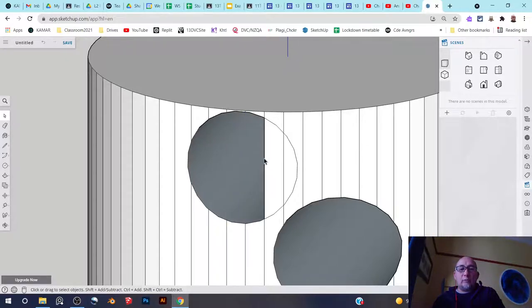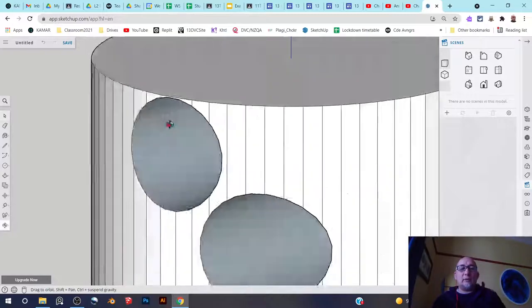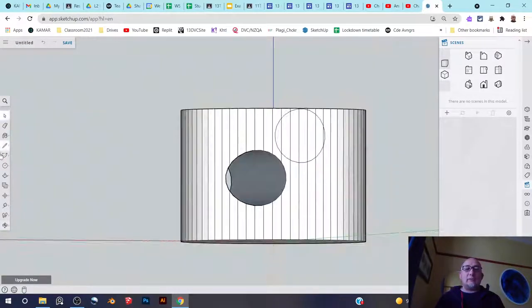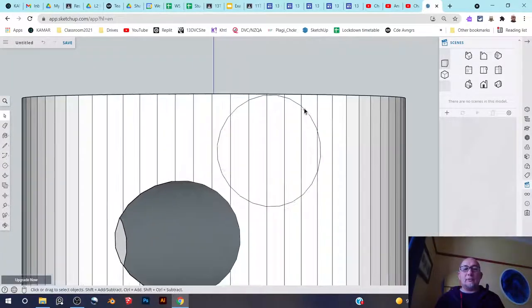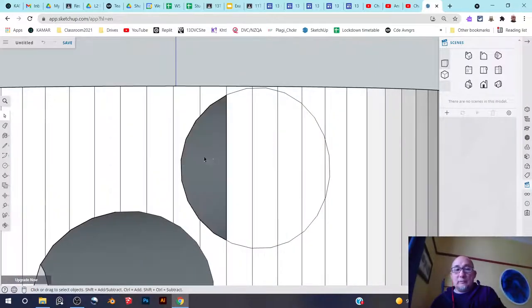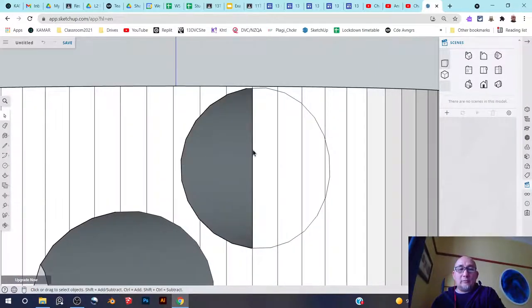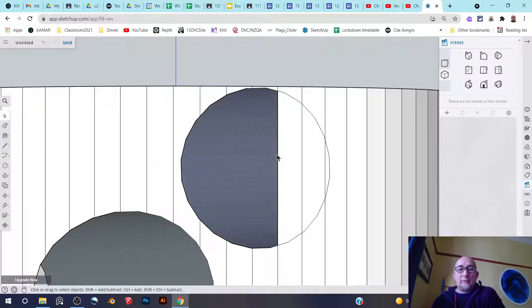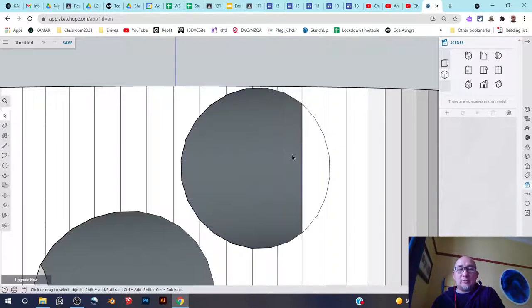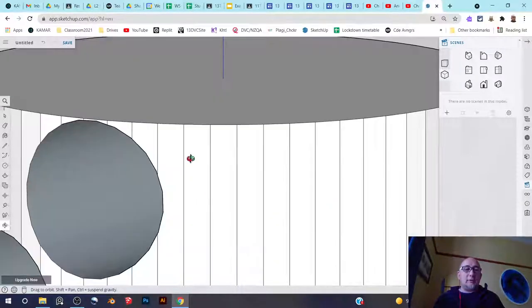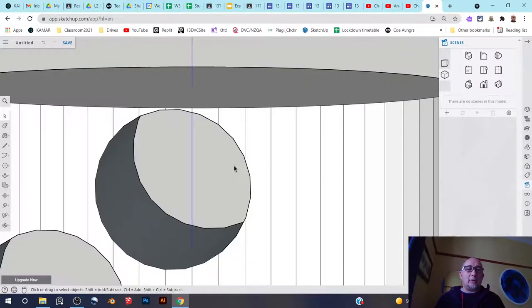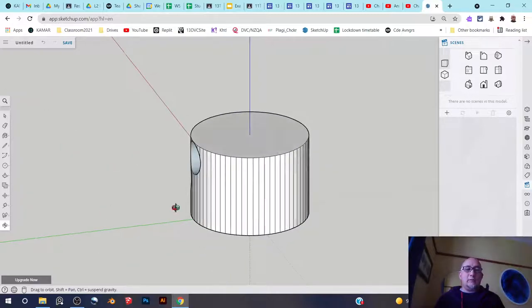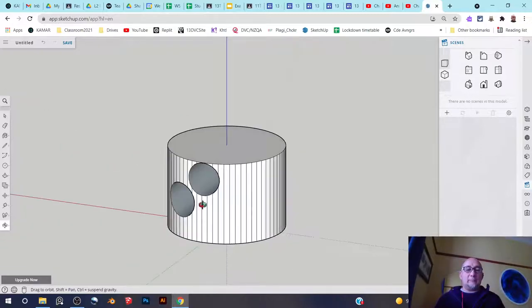If you have the pro version of SketchUp, there is a much faster way of doing this using components and the solid tools. But this is exactly how it works if you're doing it that way. It's just that SketchUp does the work for you if you have the pro version. And so you can see there's a nice hole going straight through the center of that cylinder.